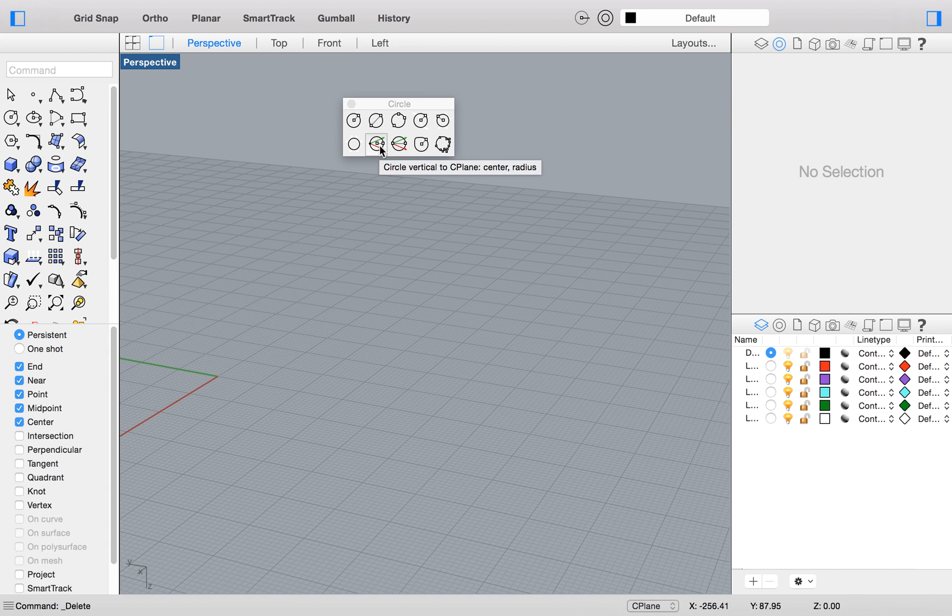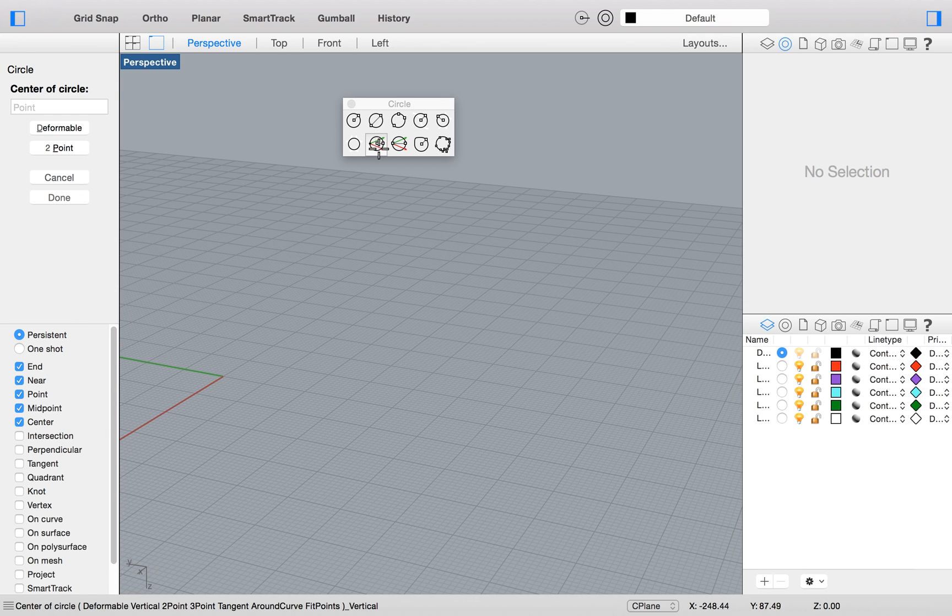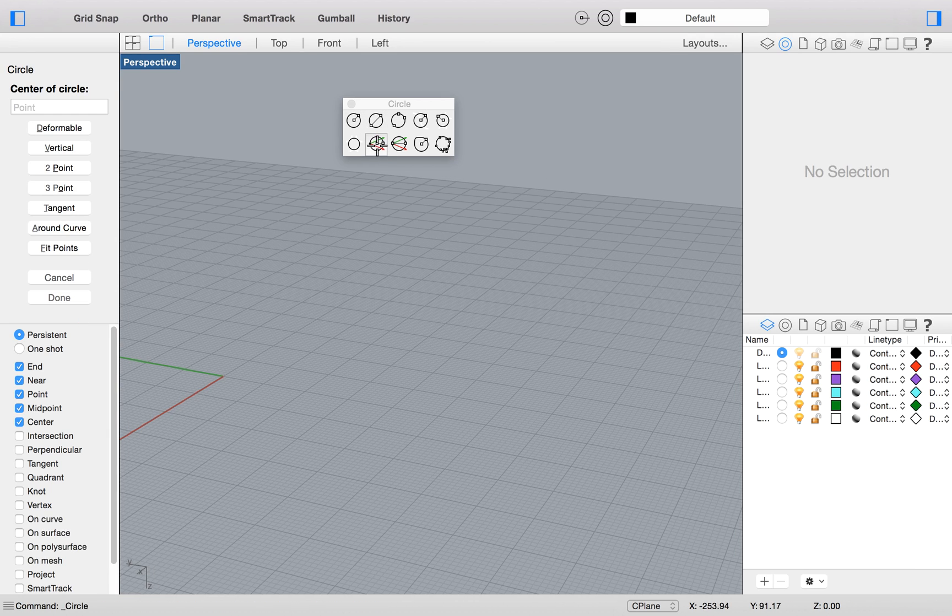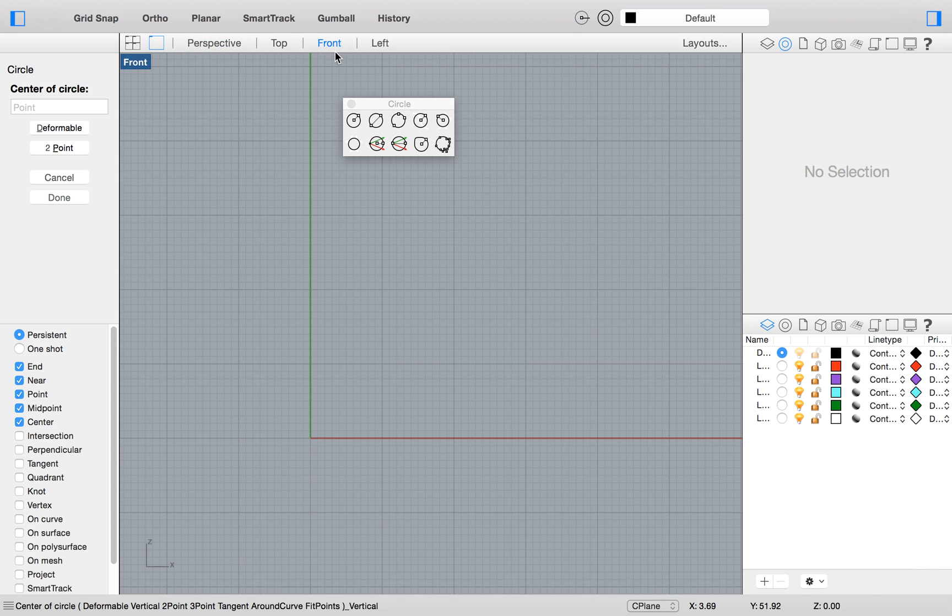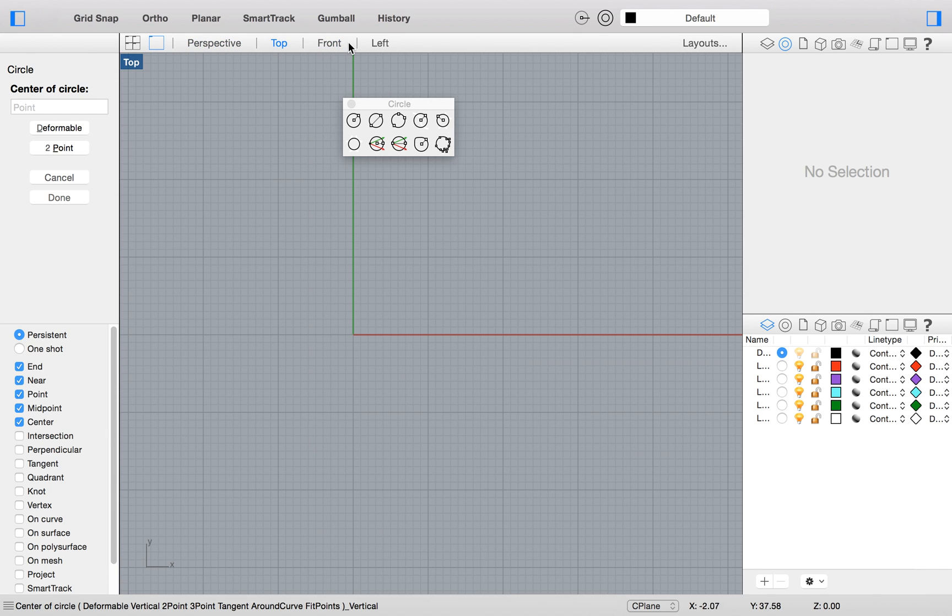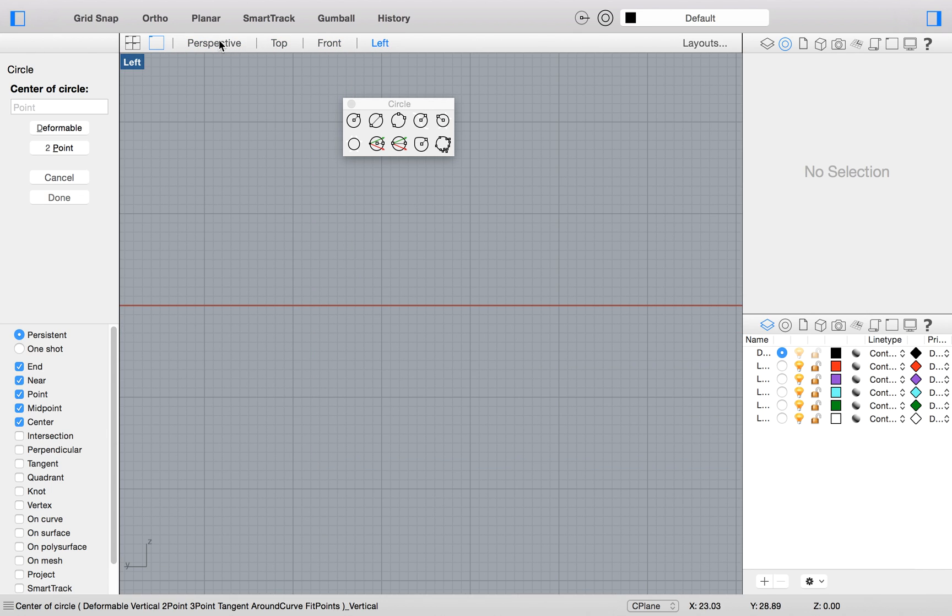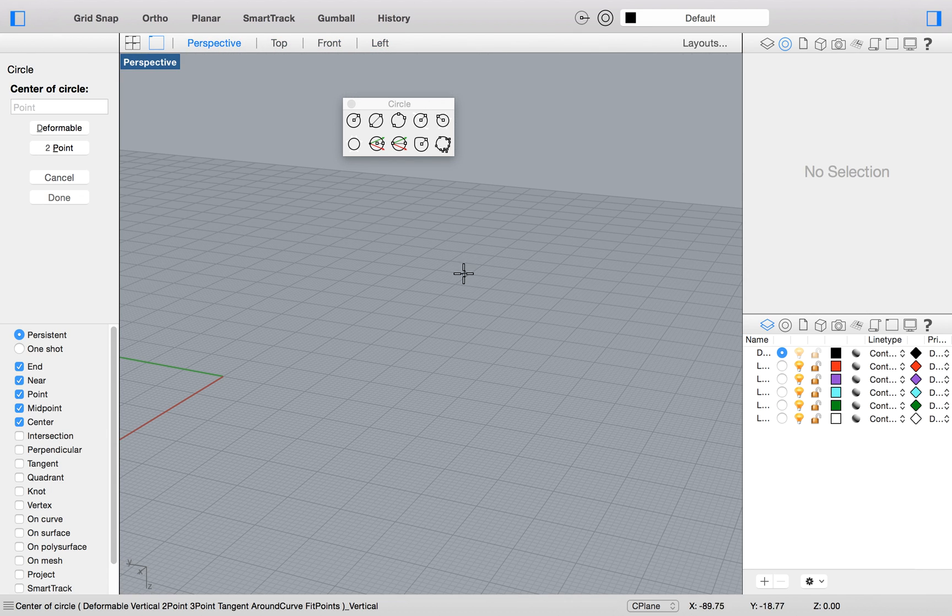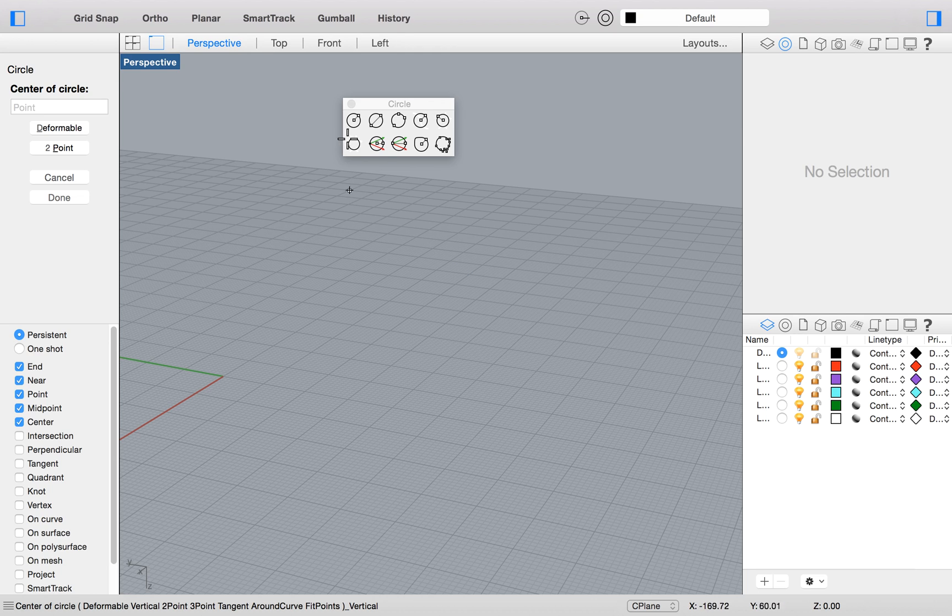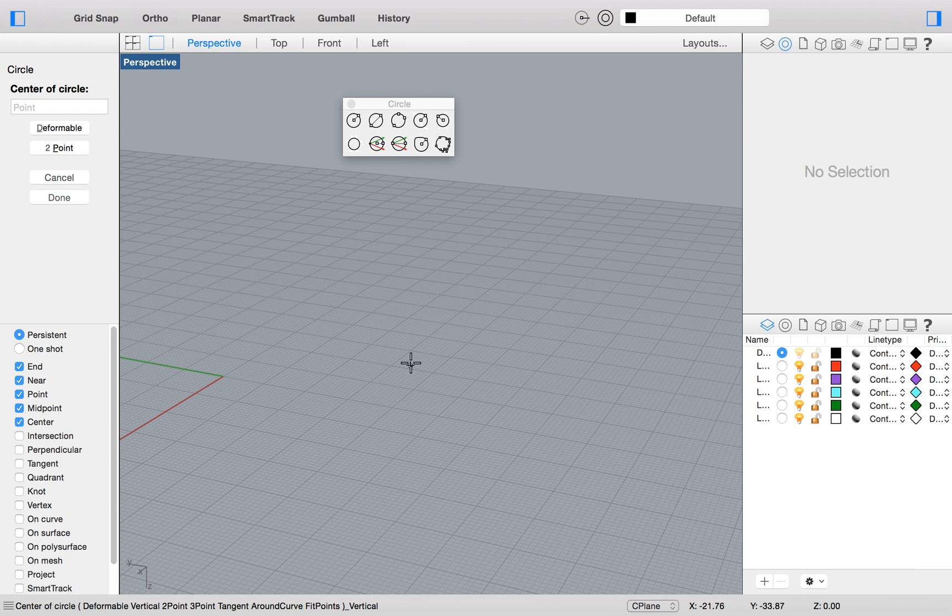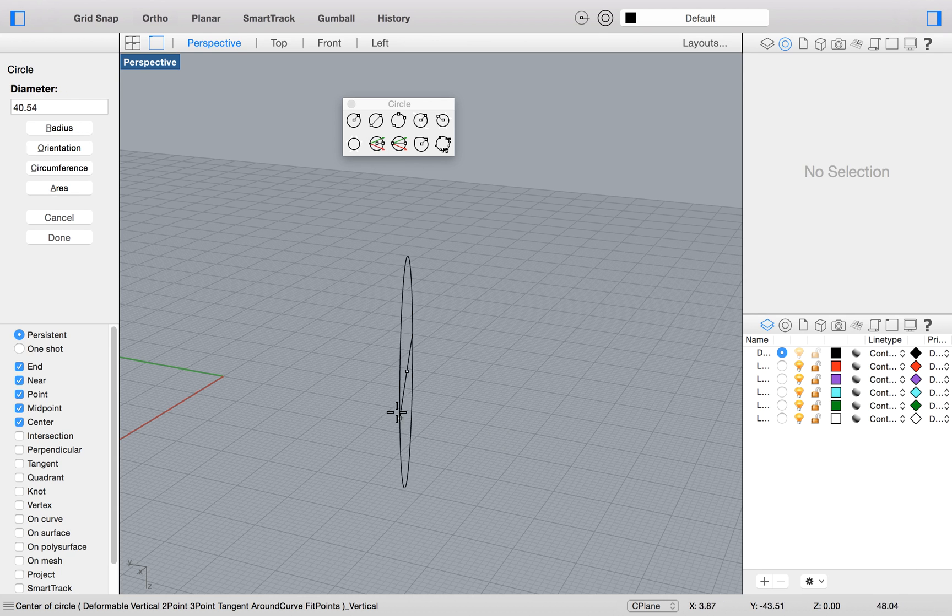The other one is to make vertical circles. So it can be really frustrating if you're trying to always go to the front view, the top view, to try to make a circle vertical. But you can do it from the perspective view and click on the vertical one and make a vertical circle, just like that.